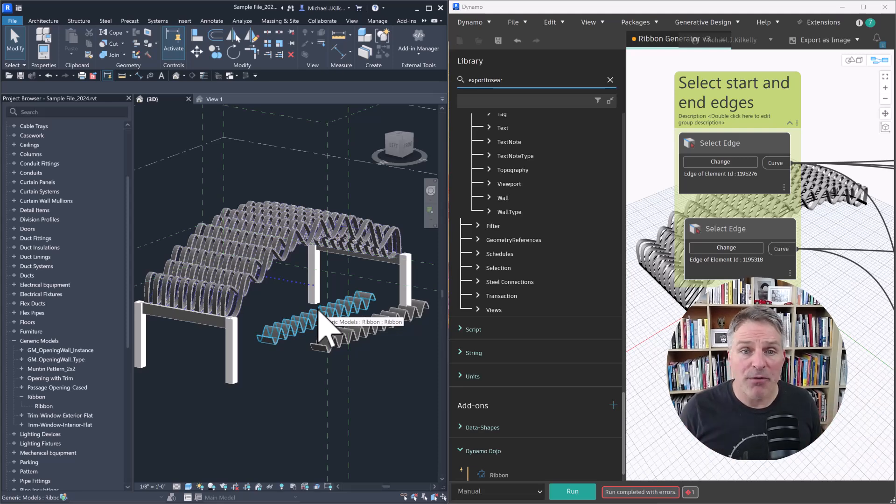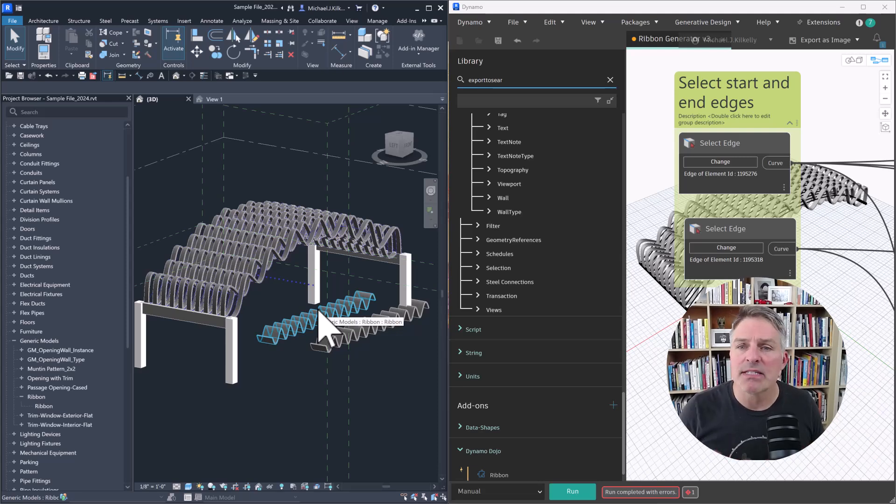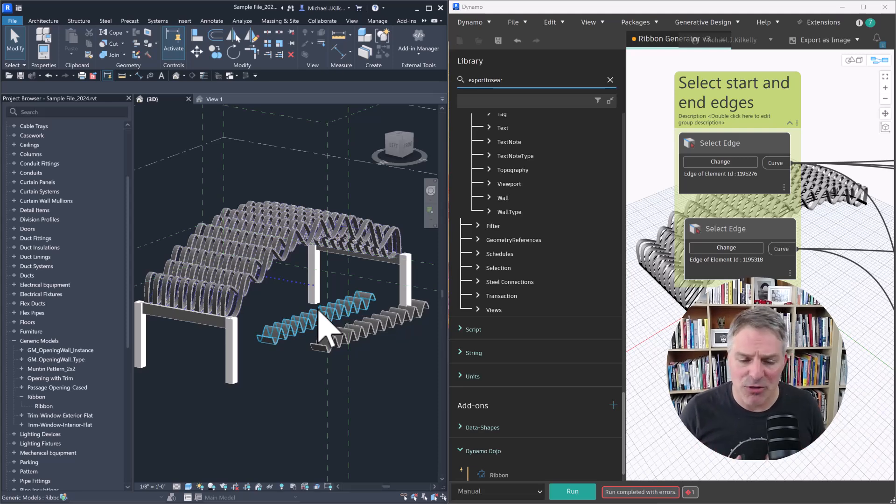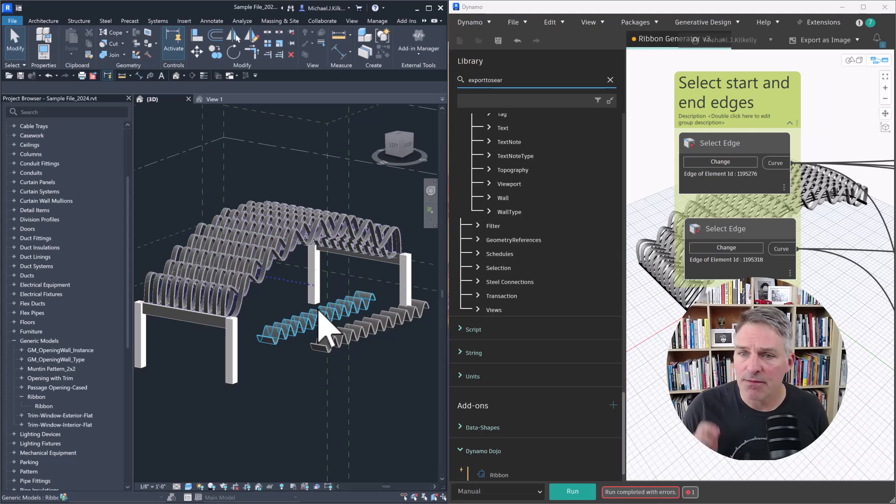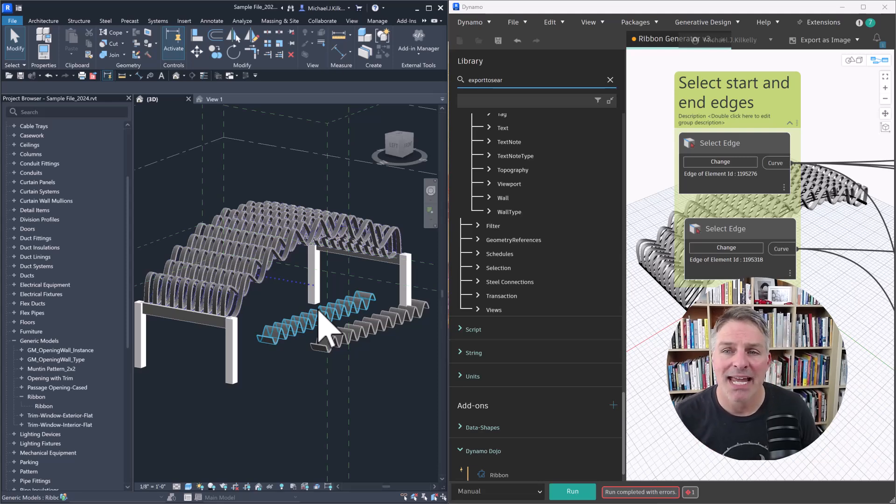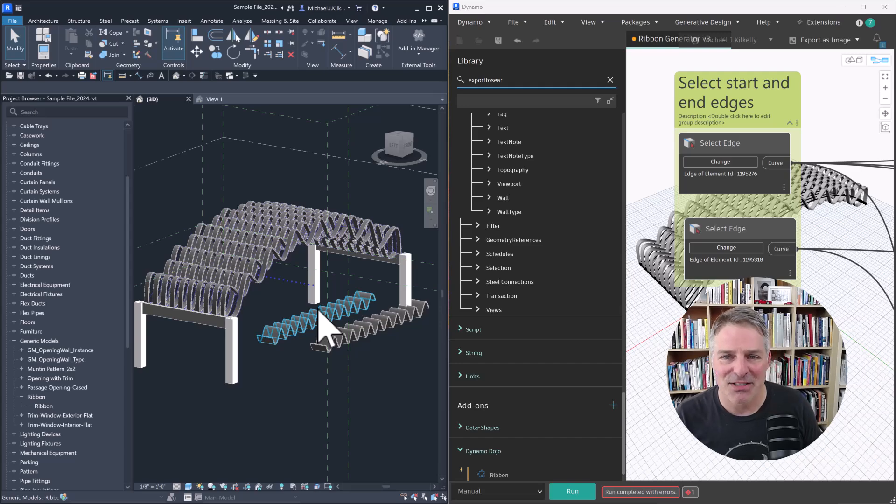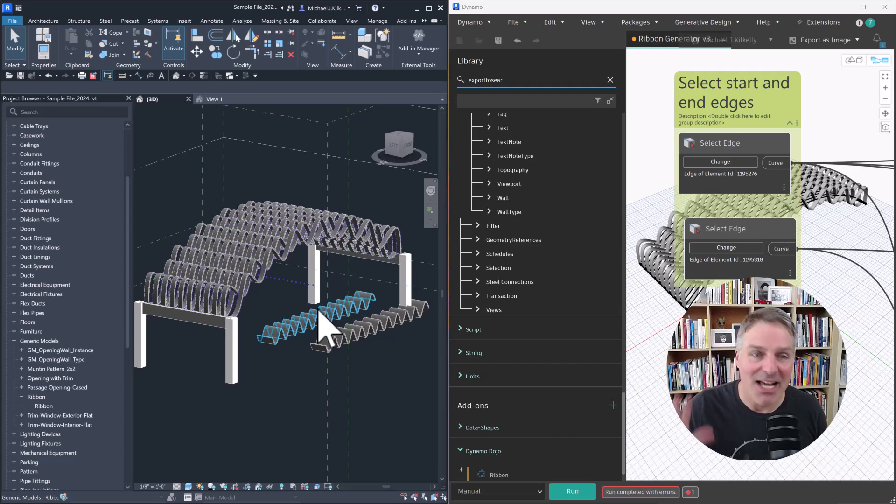So I hope you found this helpful. Again, four methods that we can export our Dynamo geometry. Let me know in the comments if you'd like to see a tutorial on how to create this ribbon structure. And we can get into a lot of the details and fun stuff about that. All right. Thanks a lot. See you later.